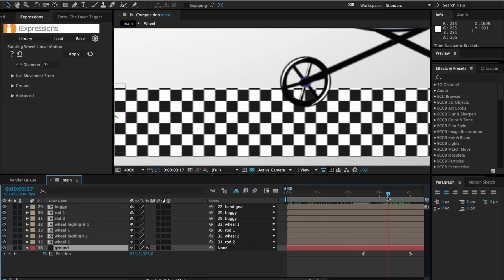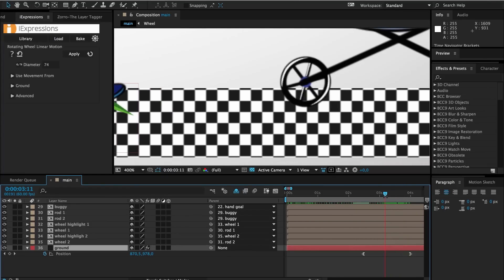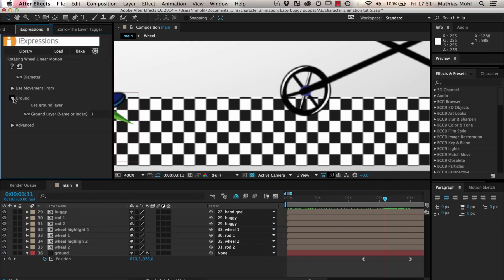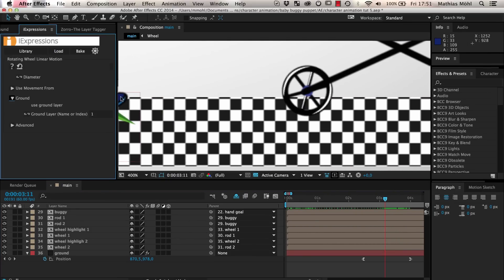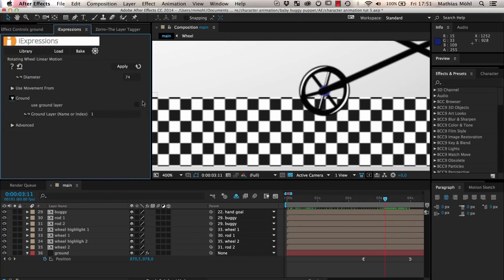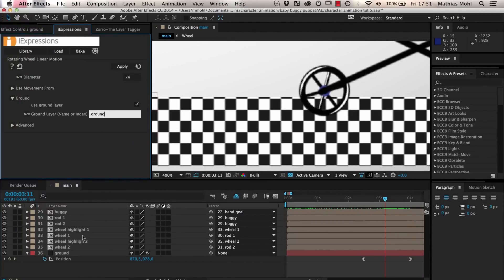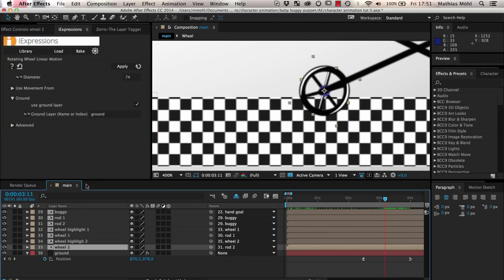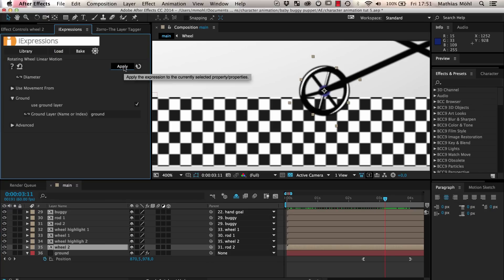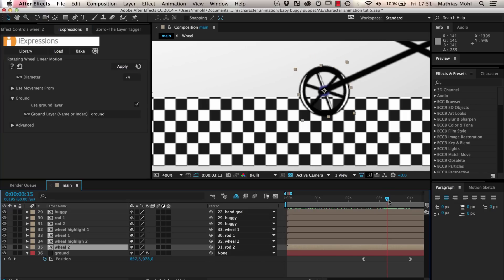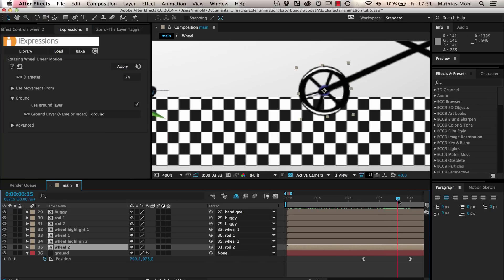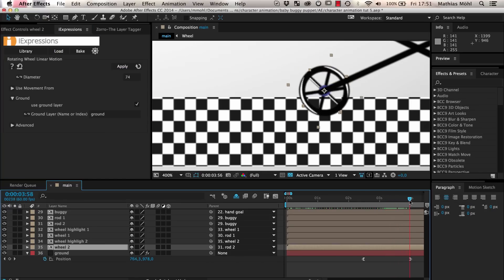To fix this, we have to check the Use Ground Layer option of the expression and enter the name of the layer that represents our ground. Select our wheel layer again and reapply the updated expression to it. Now the wheel also rotates when the ground plane moves.